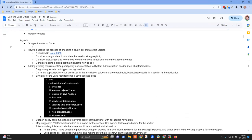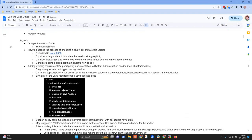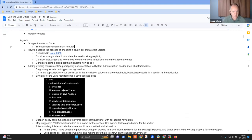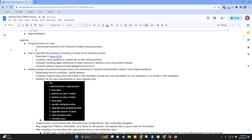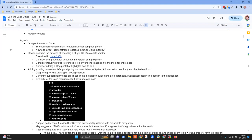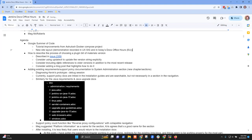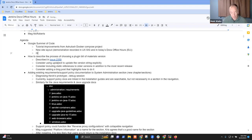So, Chris, Google Summer of Code — which of the topics are most of interest to you, or which ones should we let ride for this session? We've certainly got tutorial improvements from Ashutosh, and the project is the Docker Compose project. We've got the new site layout demonstration recorded in today's UX SIG and in today's Docs Office Hours Europe. And then GitLab plugin modernization, which is not as directly related to documentation.